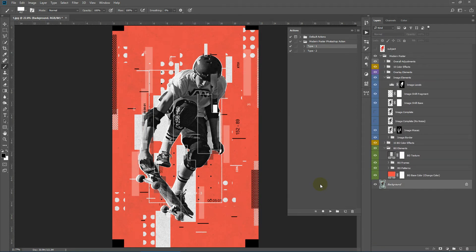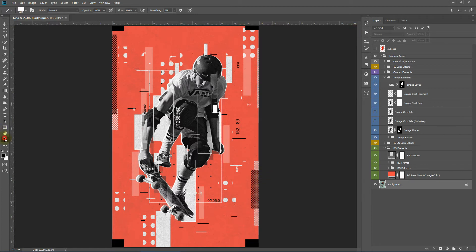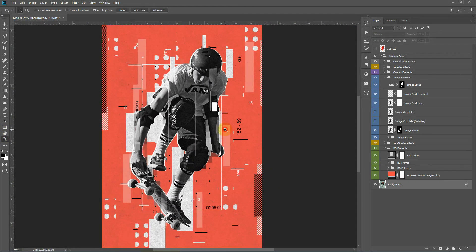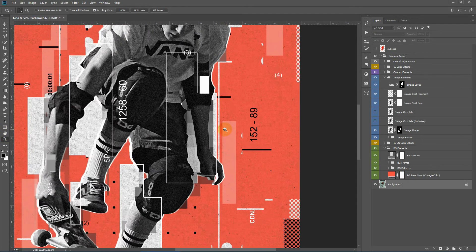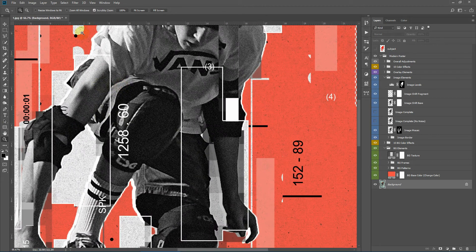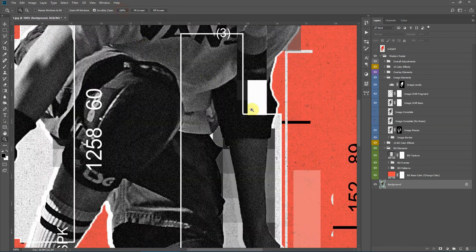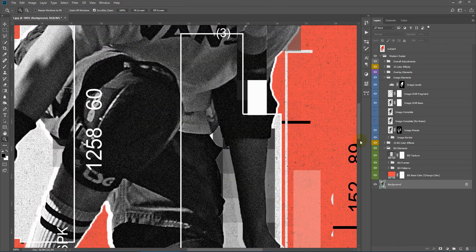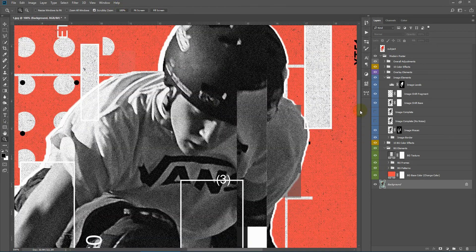So the action has finished rendering and this is the final effect. Let me zoom in a bit and show you the final effect. This is 100% resolution.